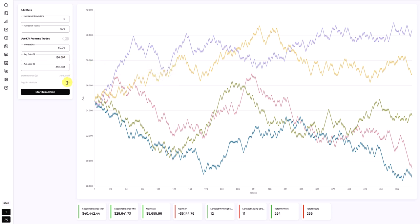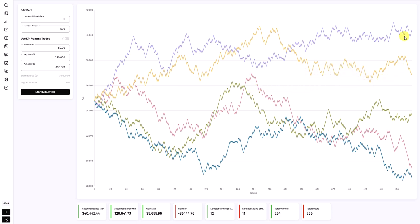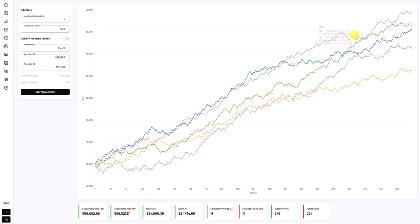Now let's explore how the R-multiple and the average gain and loss impact the simulation. Let's assume that instead of an R-multiple of 1, we have an R-multiple of roughly 1.5. We change the average gain and we get roughly an average R-multiple of 1.5. The account looks much more profitable and the lines should be closer together moving up to the right — and you can see that this is the case. Still, there's a large difference between the gain max and gain min, more than 50%, so there's still a lot of uncertainty.